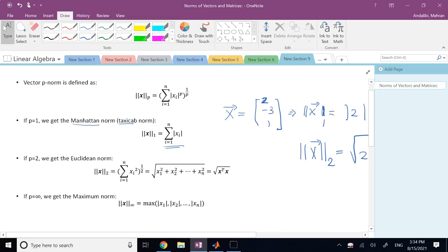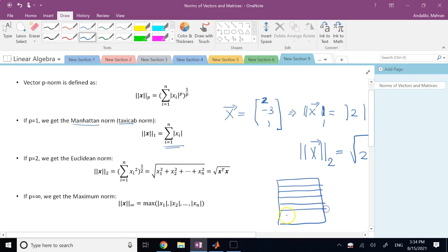Each norm has its own application. The Manhattan norm or taxicab norm is used in grid problems, in machine learning, and so on — when you have a problem over a grid and you want to go from one point to another, and all you can do is move horizontally or vertically. You can use it instead of the Euclidean norm to find the distance to a goal point. You can also refer to my robotics video on path planning, where I mention the Manhattan norm as a heuristic cost function in the A-star algorithm.